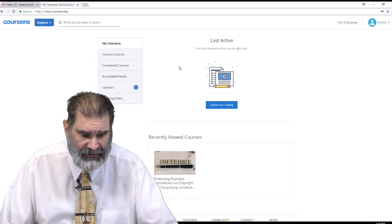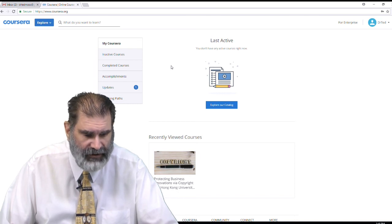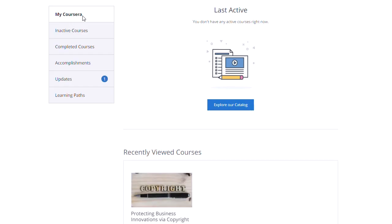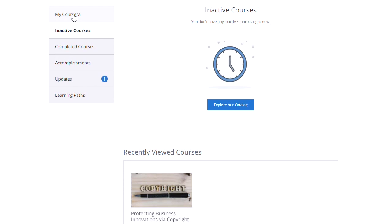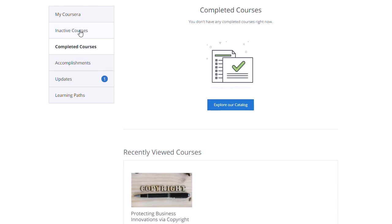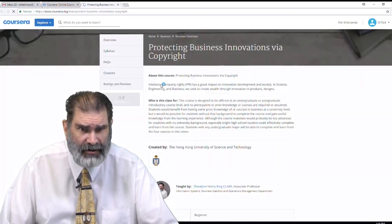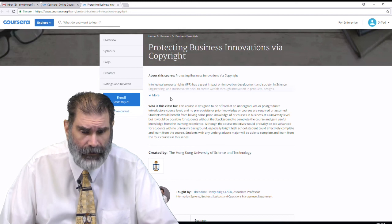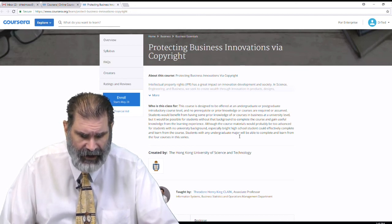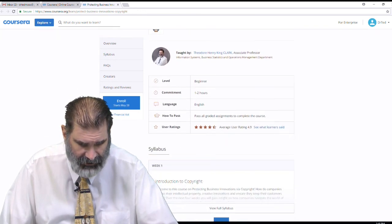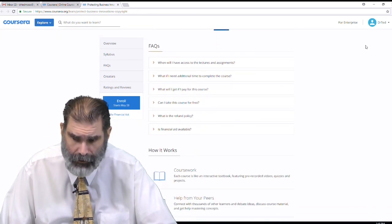That seems reasonably straightforward. You can then look at courses. I don't have any inactive or active courses, but I do have a recently viewed course because on this computer we've looked at some courses before. So I'll go to a course that I'm the instructor for — Protecting Business Innovations via Copyright — and I can see this course, all about it, and how to enroll.